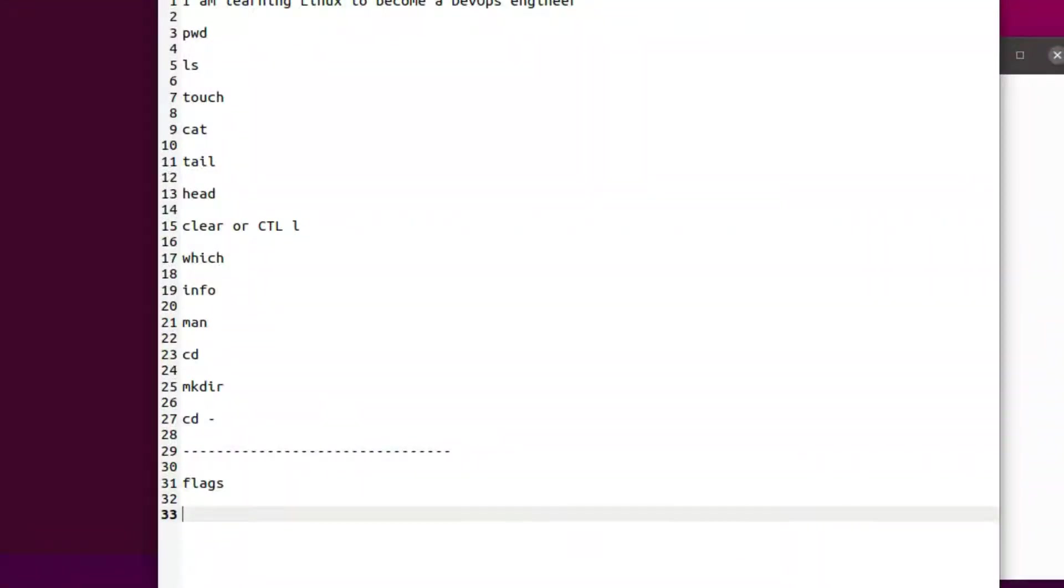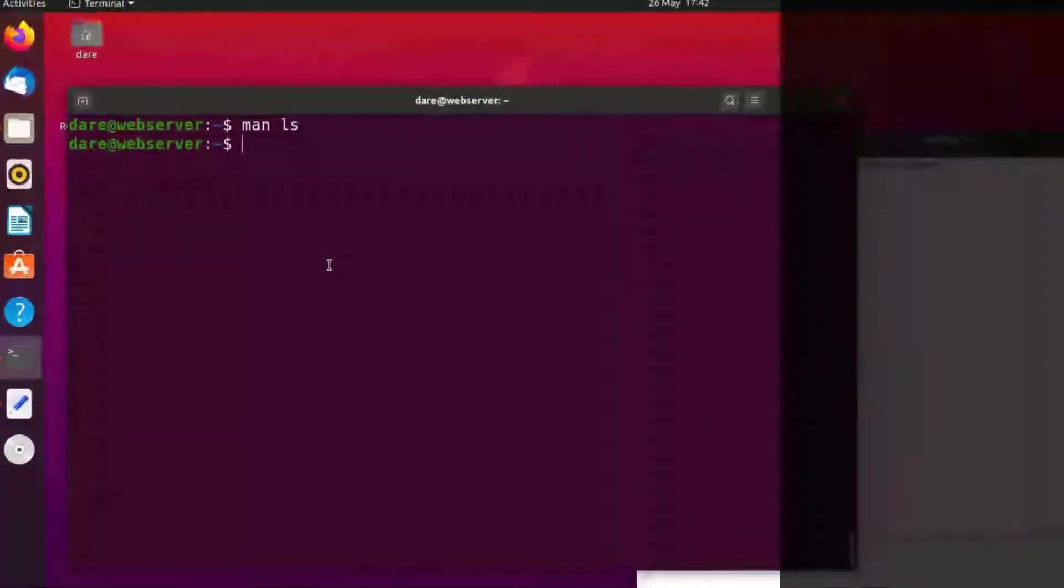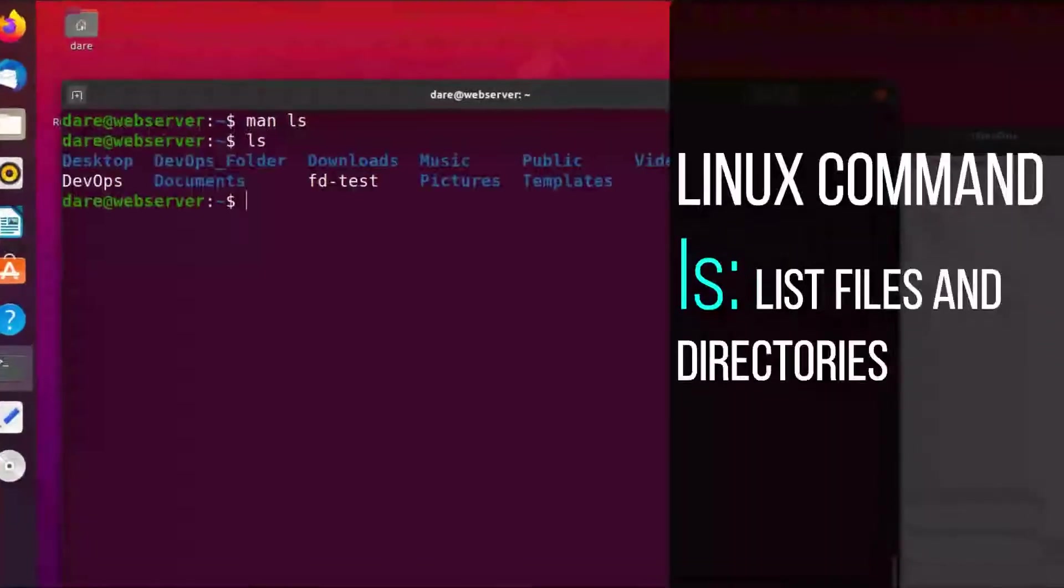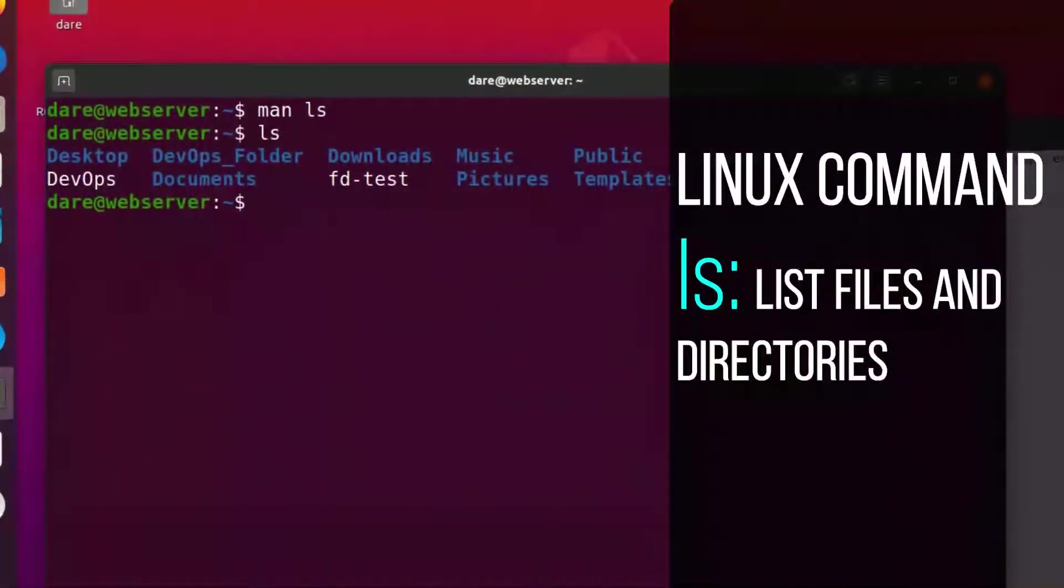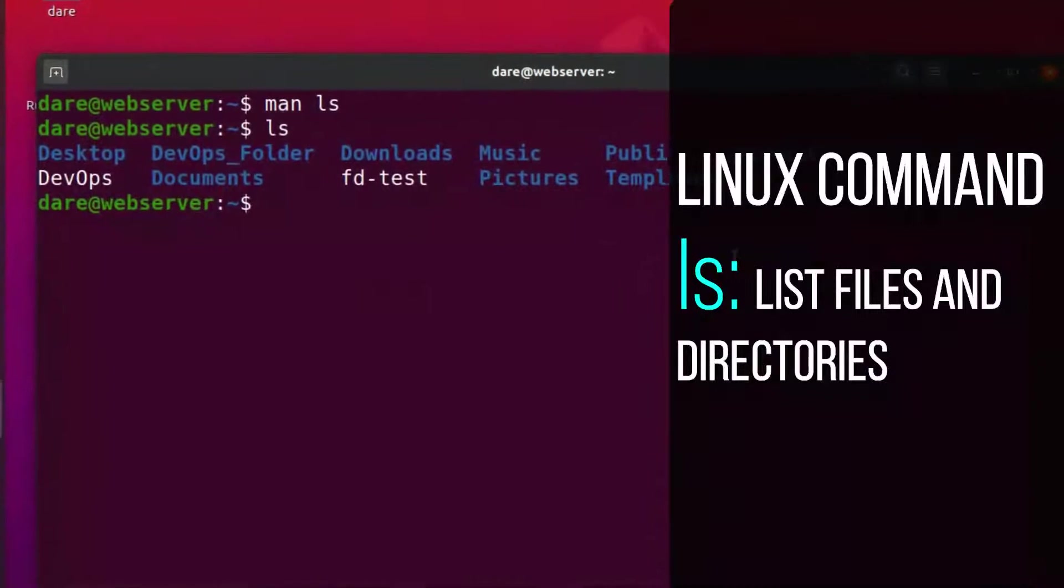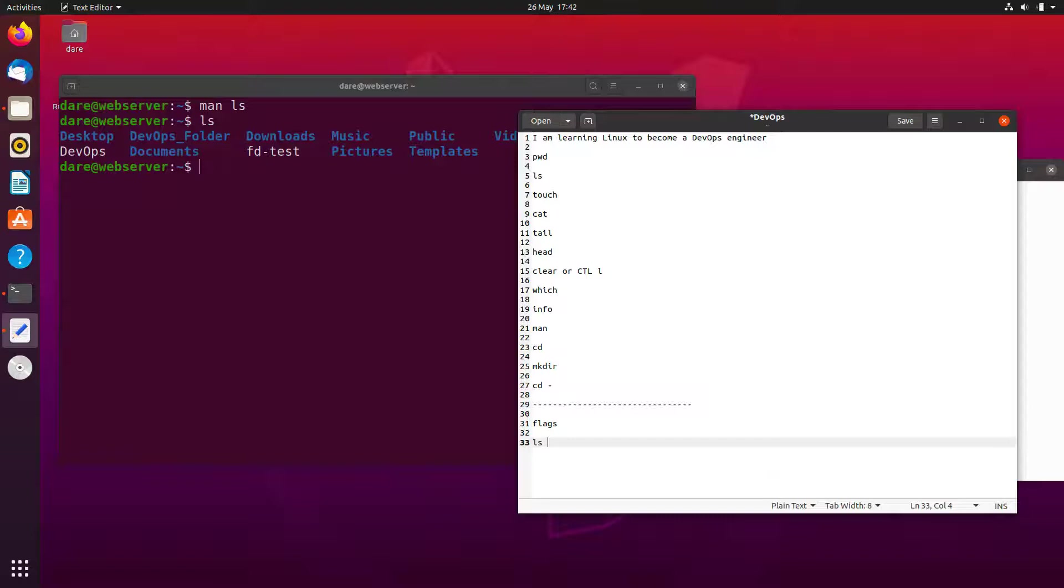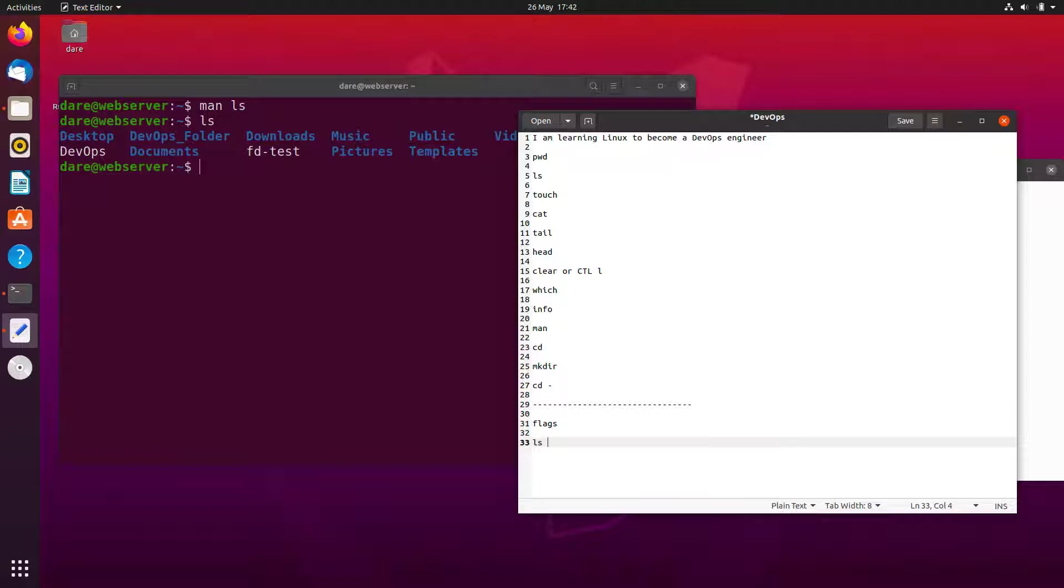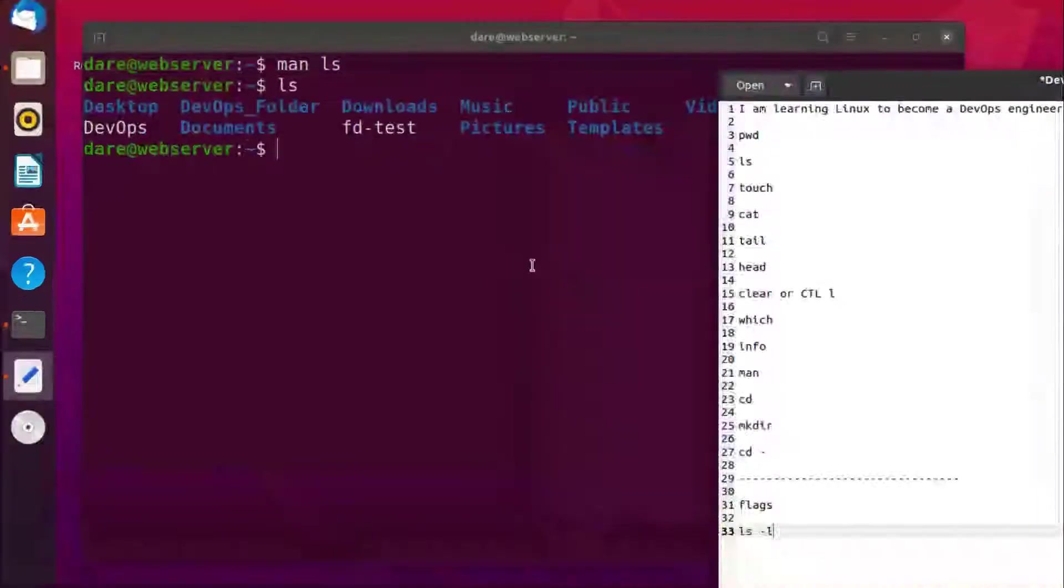If I want to do ls we know what ls does by now, which is just to list the folders and files in the current working directory. And if I want to see a lot more information about the folders and the files that get returned, I can add a flag called minus l.